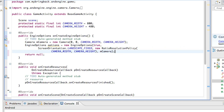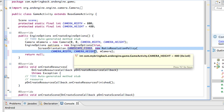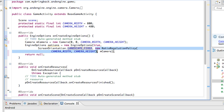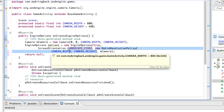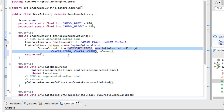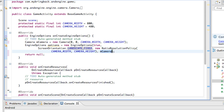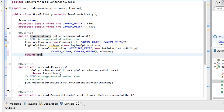I'll hit Control+Shift+F to format everything. The third parameter — the RatioResolutionPolicy — is kind of where the magic happens in the framework. Because there are so many different Android devices, this allows us to work with any Android device without our images, sprites, or backgrounds being stretched. It keeps the ratio the same on any device. The last parameter is our actual camera. Then we just return these options back to the engine, and we are done with this method.